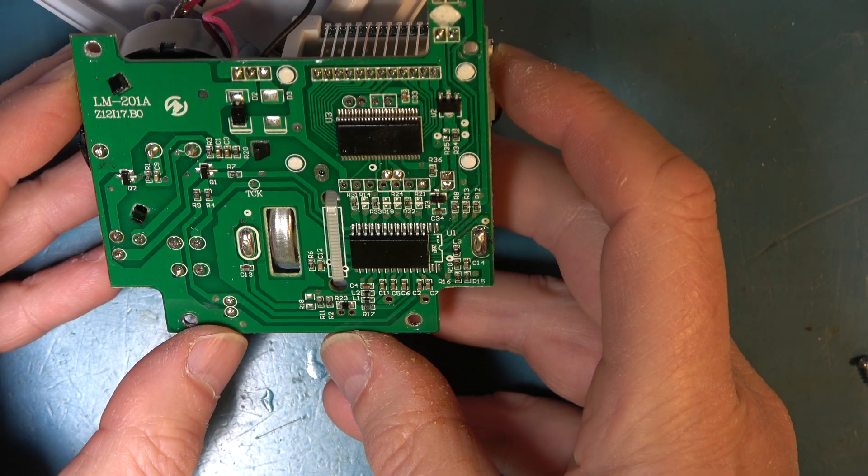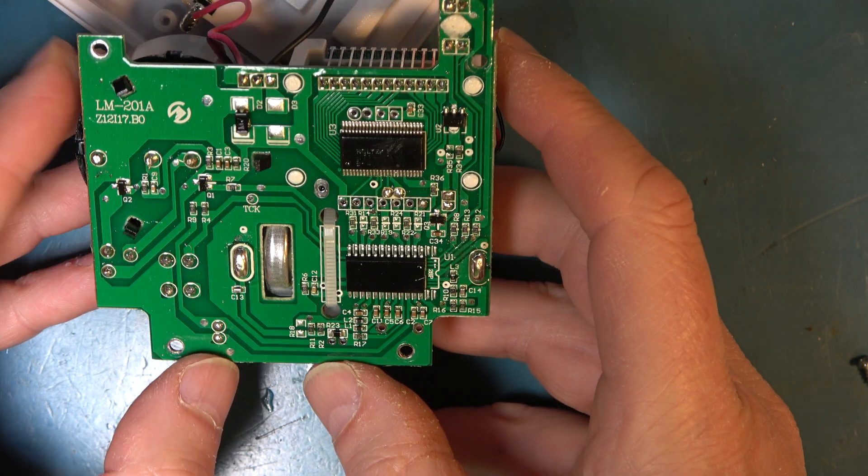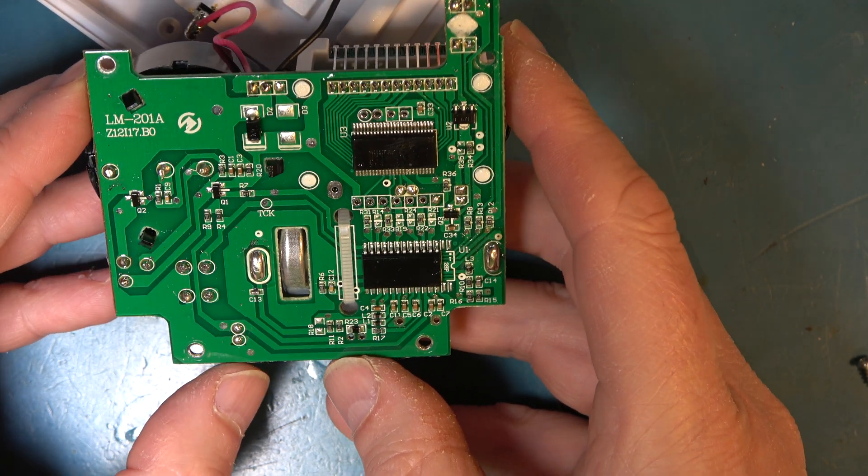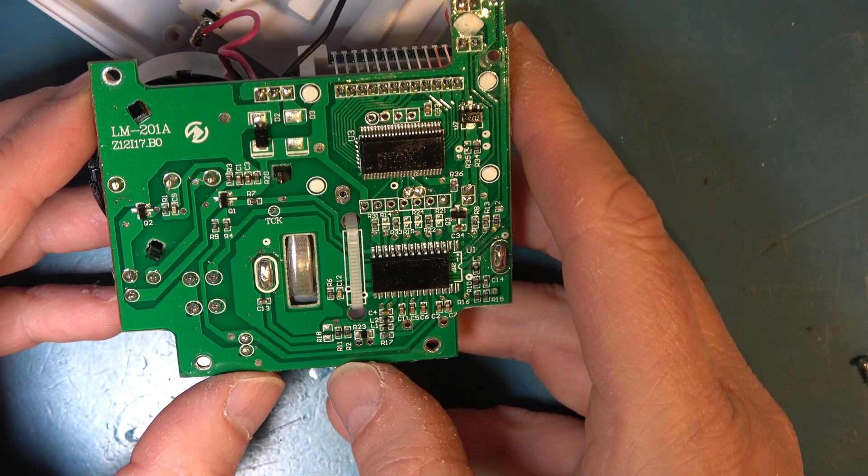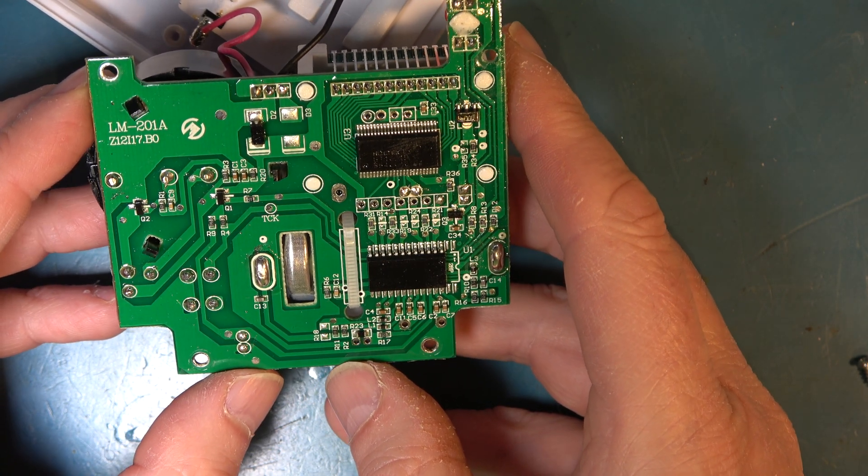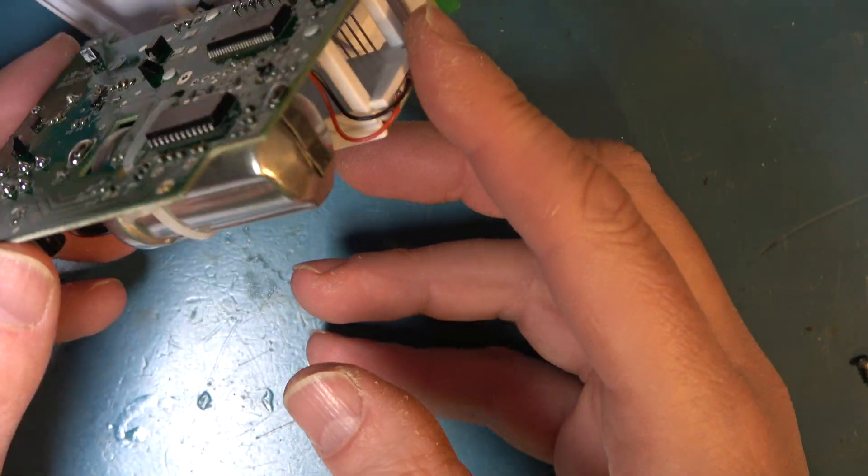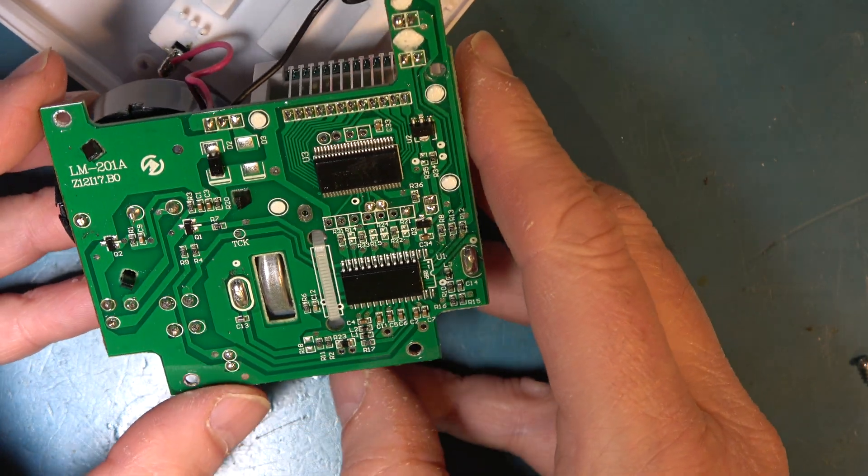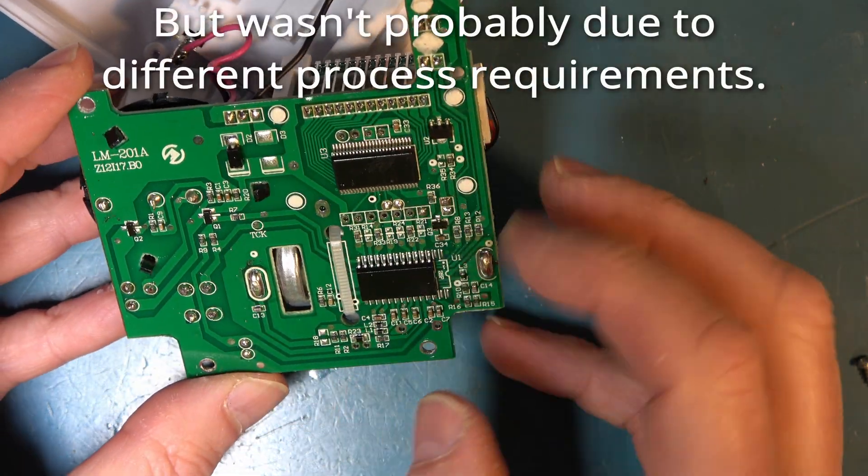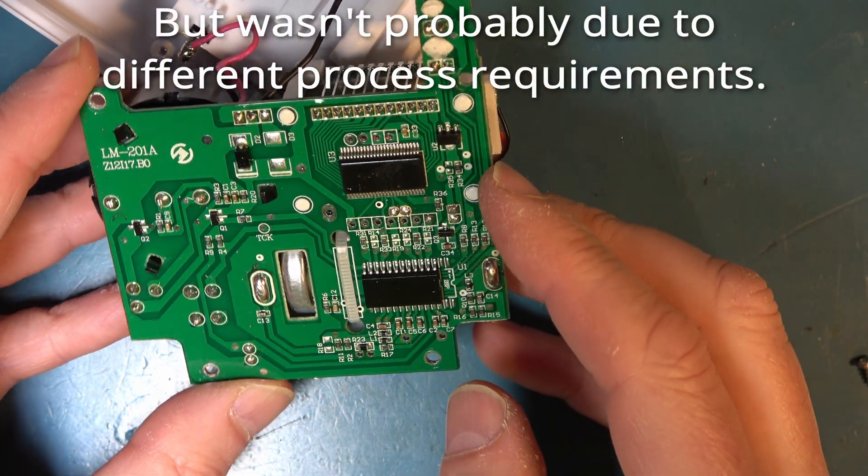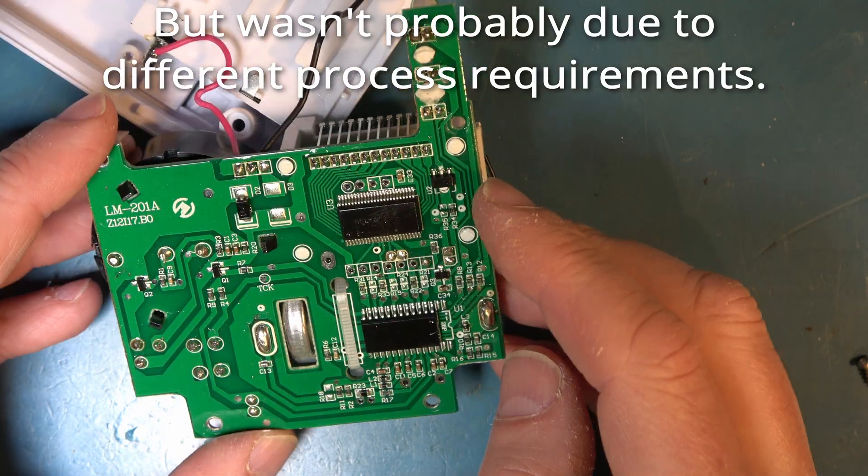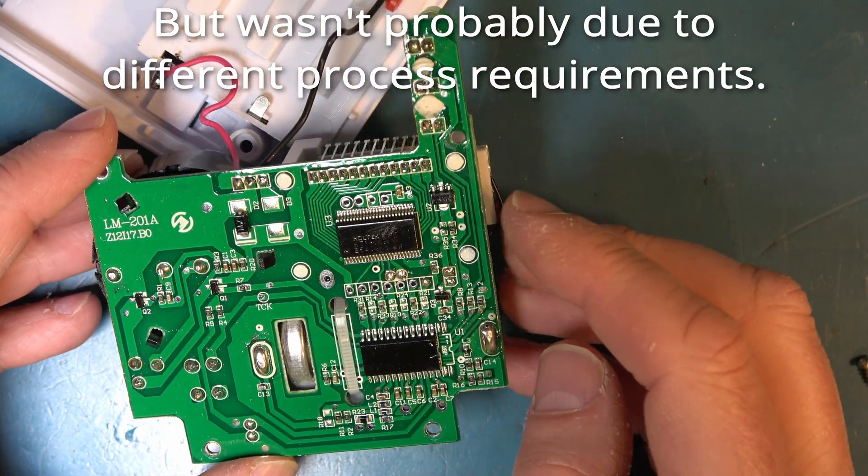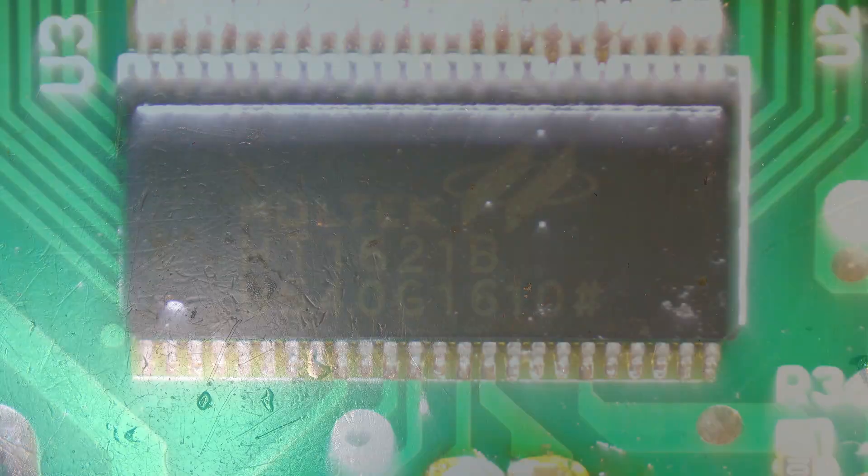So around the back we have two quite significant ICs in there. I'm surprised there's so much you would have thought that it would have been integrated onto one chip, wouldn't you? Can we make any sense of the markings on these ICs?